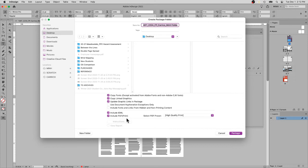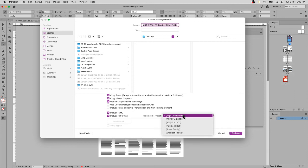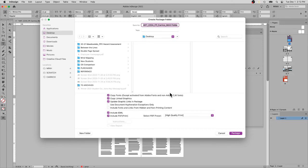I always like to include a PDF for print. In this case, I generally do high quality, a preset that's pretty standard in the industry. Once you make sure you have all these copies of your fonts and links with the updated link package, and then an IDML and PDF, you say package.